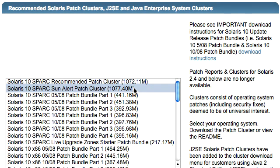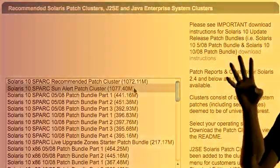Be sure you select and download the Solaris 10 Sun Alert Patch Cluster for your system, either SPARC or x86. Time to look at our next Solaris 10 patching best practice.